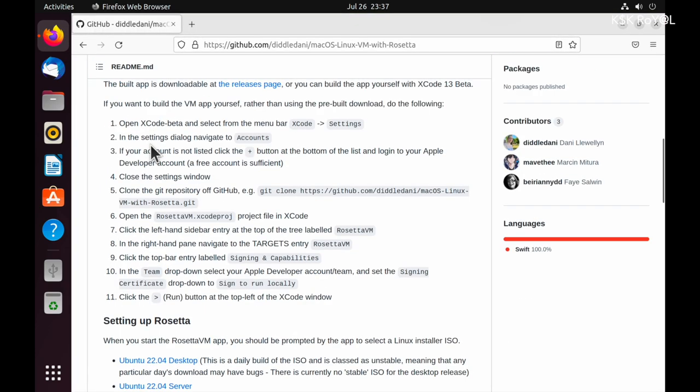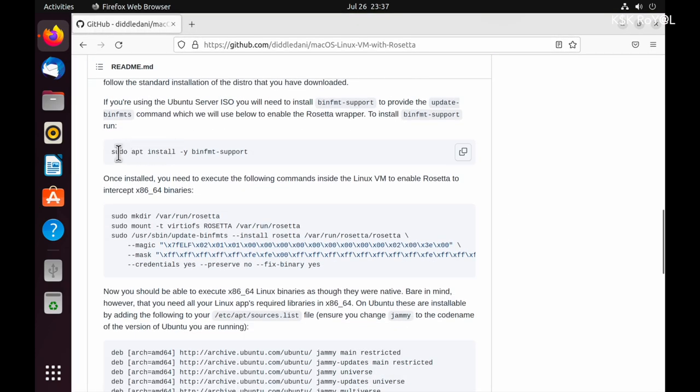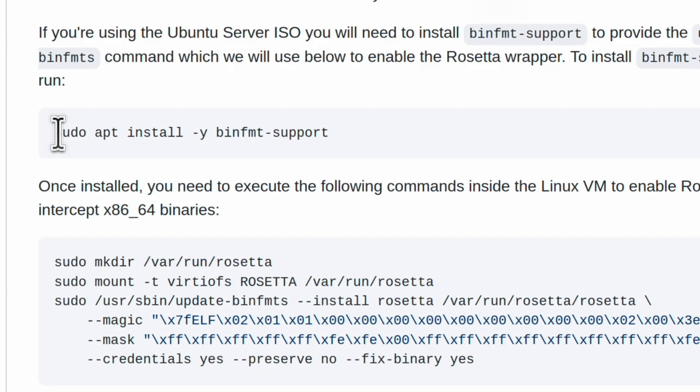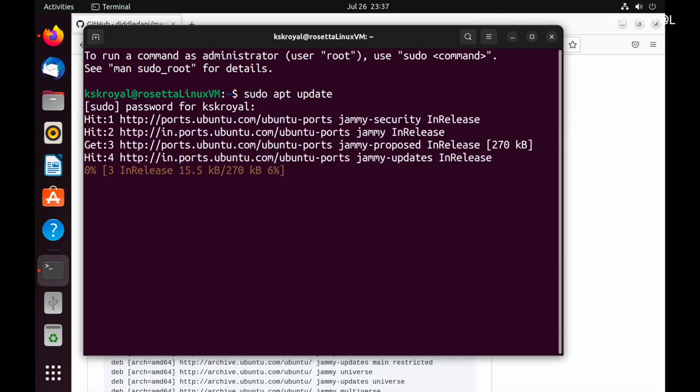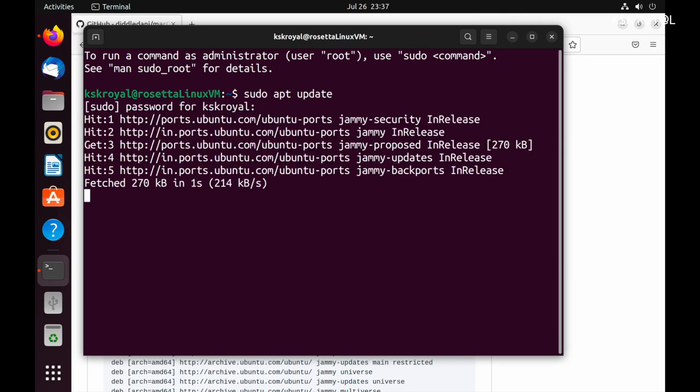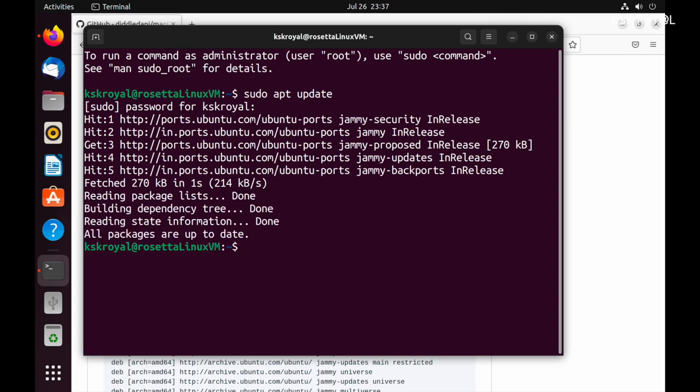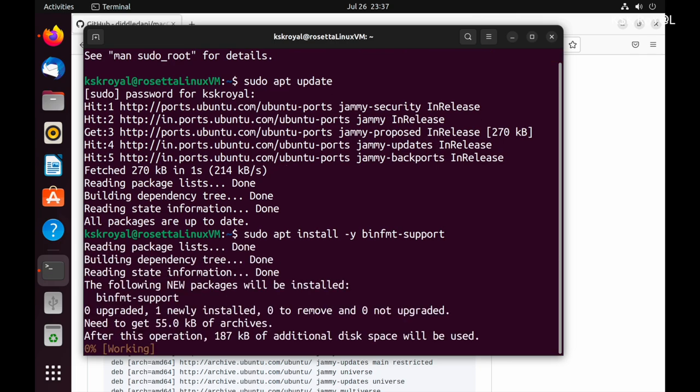Scroll over here and copy this command. Then open a terminal and update the sources by typing this command. Now paste the command you copied to install Rosetta 2 on Linux VM.